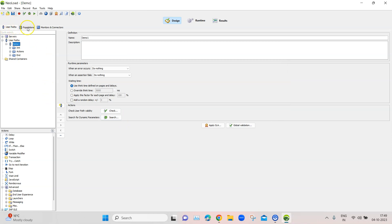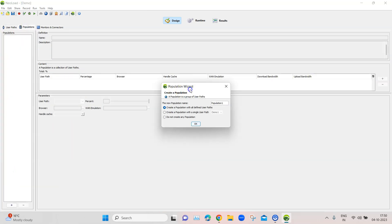So what is a population? If you go into the User Paths tab, the next step you will see is the Populations tab. Clicking on it will give you the Population Wizard where you can create a population. A population is a group of user paths — essentially a group of different virtual user types.